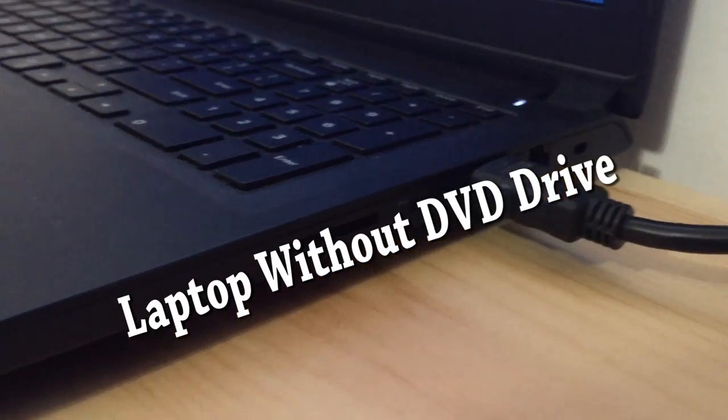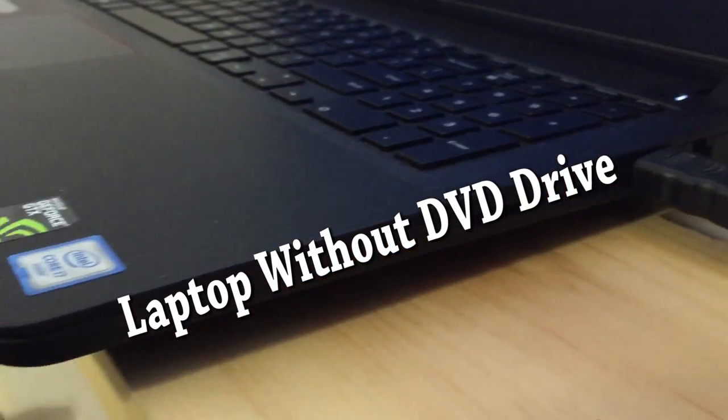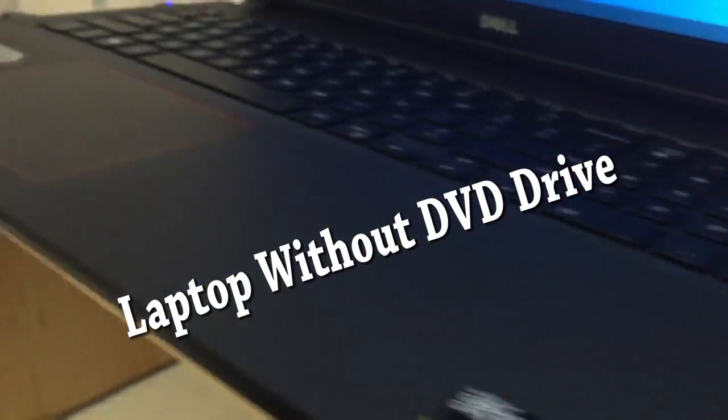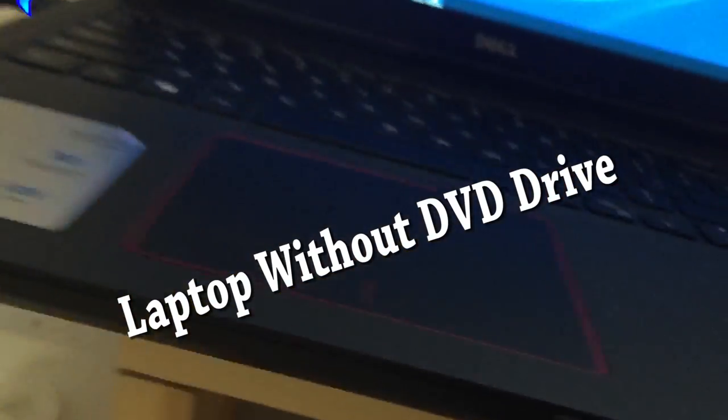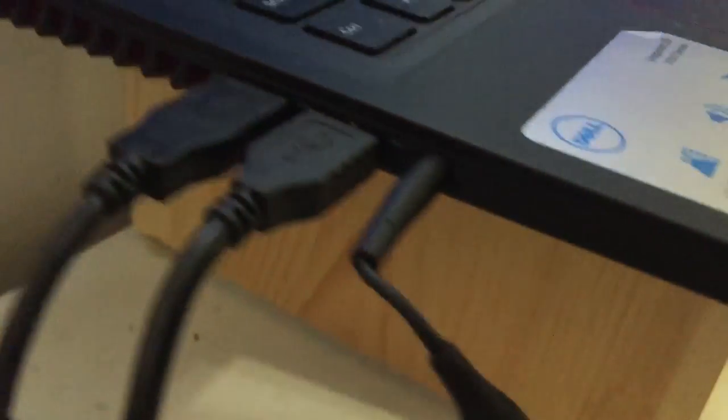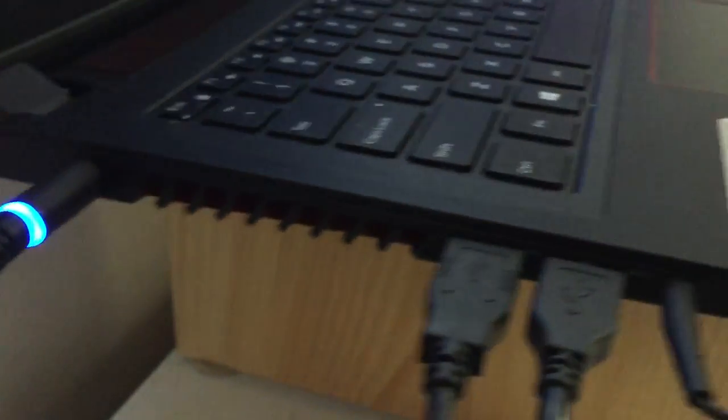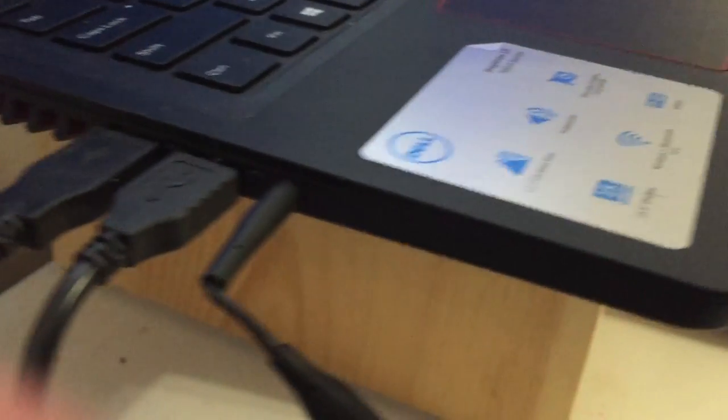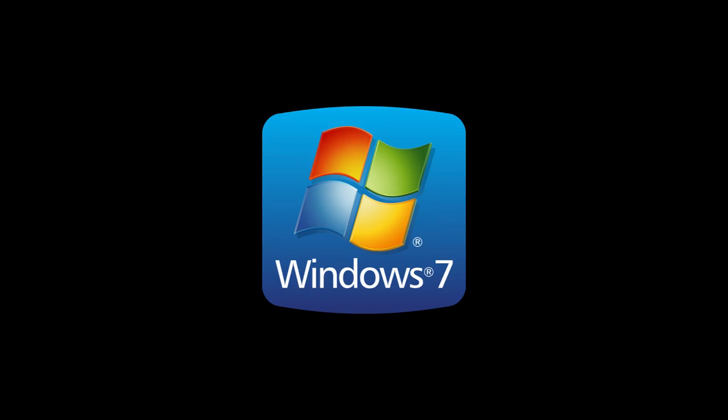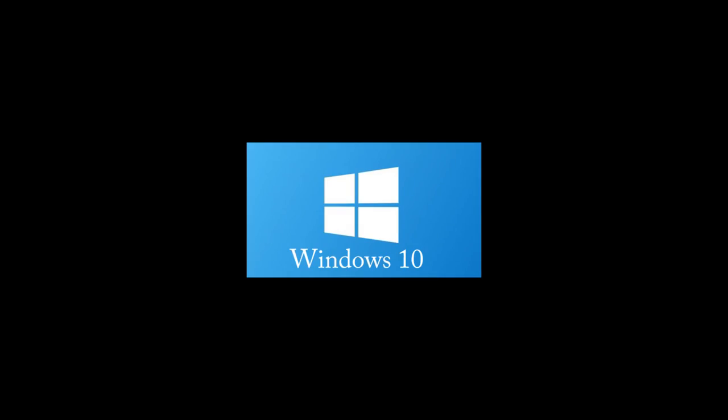Now this would be useful in case your laptop doesn't have a DVD drive and you need to install a piece of software from a disc or if you need to access any disc and you don't have a DVD drive. This has been tried, tested and works from Windows 7 and up.